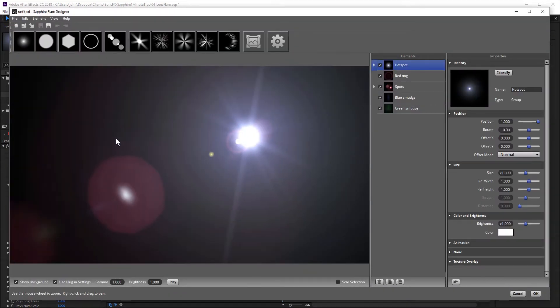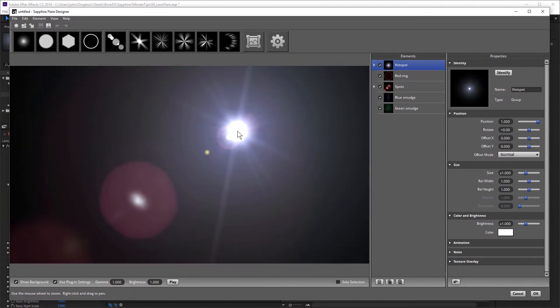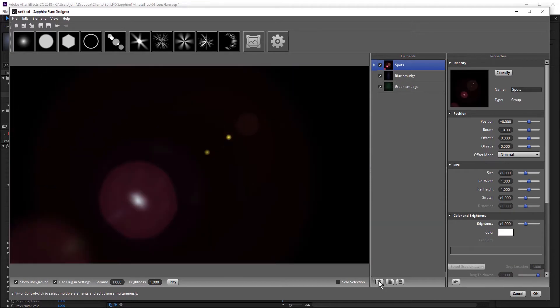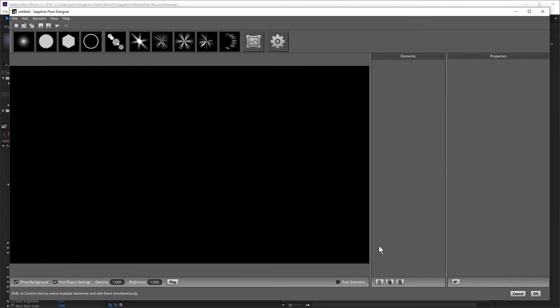You can see I can click and drag around to move that flare around. And if I want to, I can delete all of these layers just by clicking on the trash can, and I can build a flare from scratch.